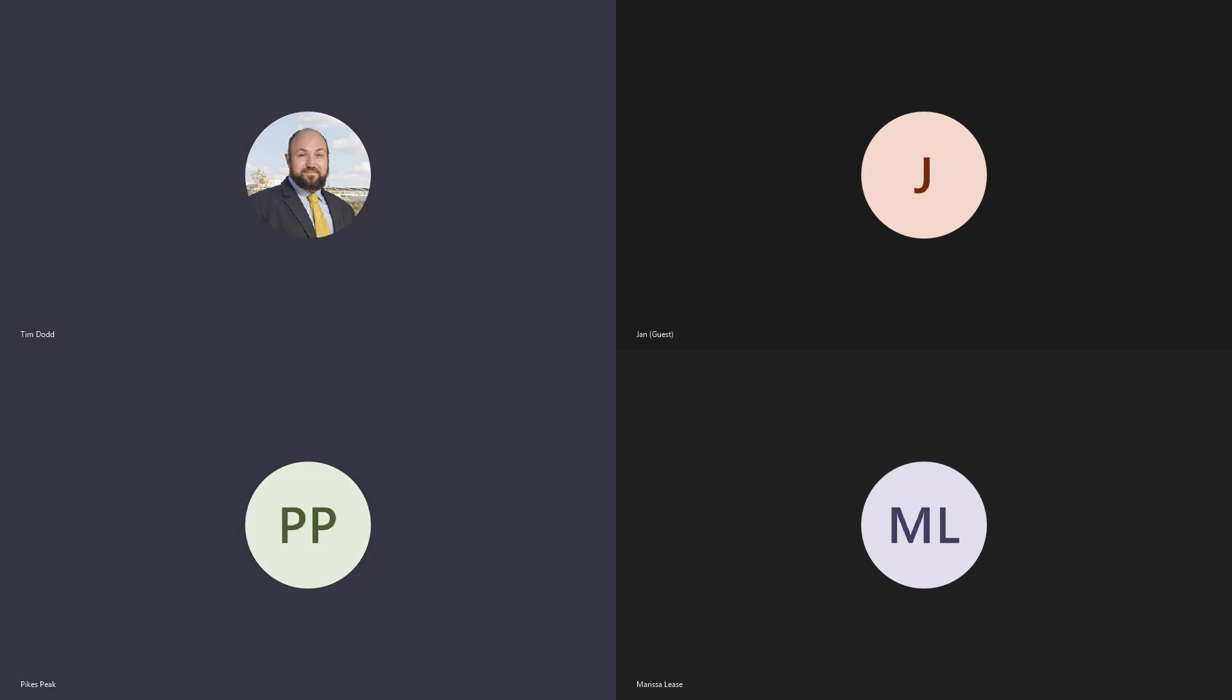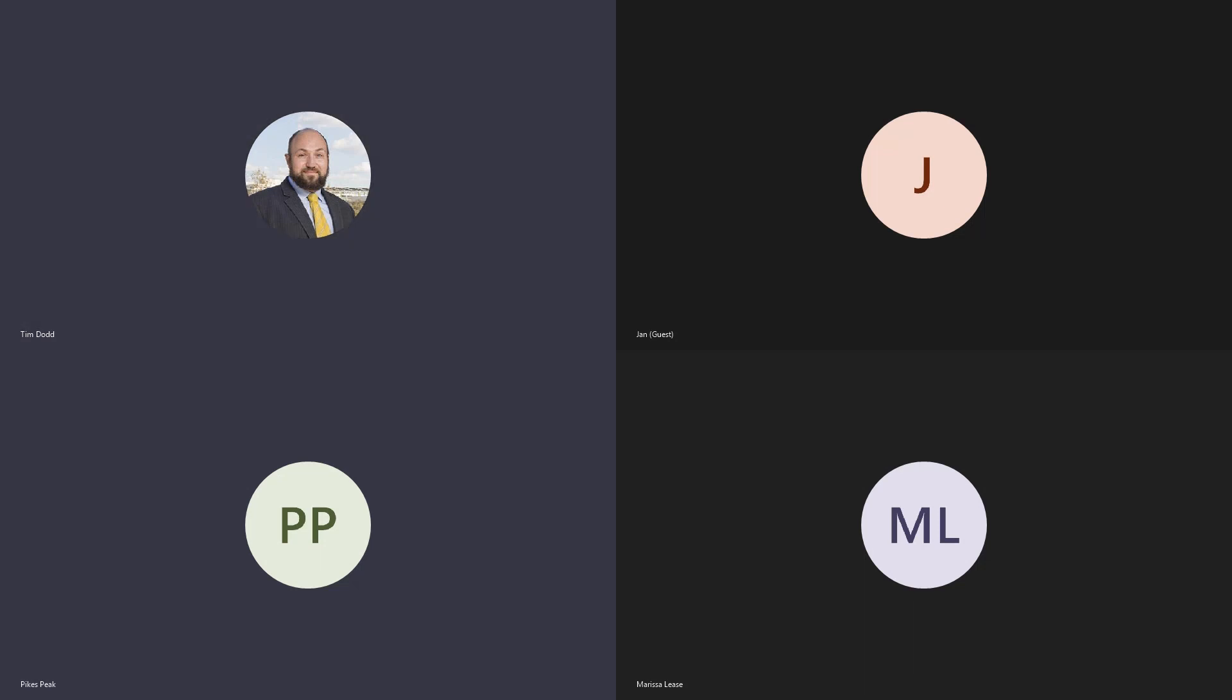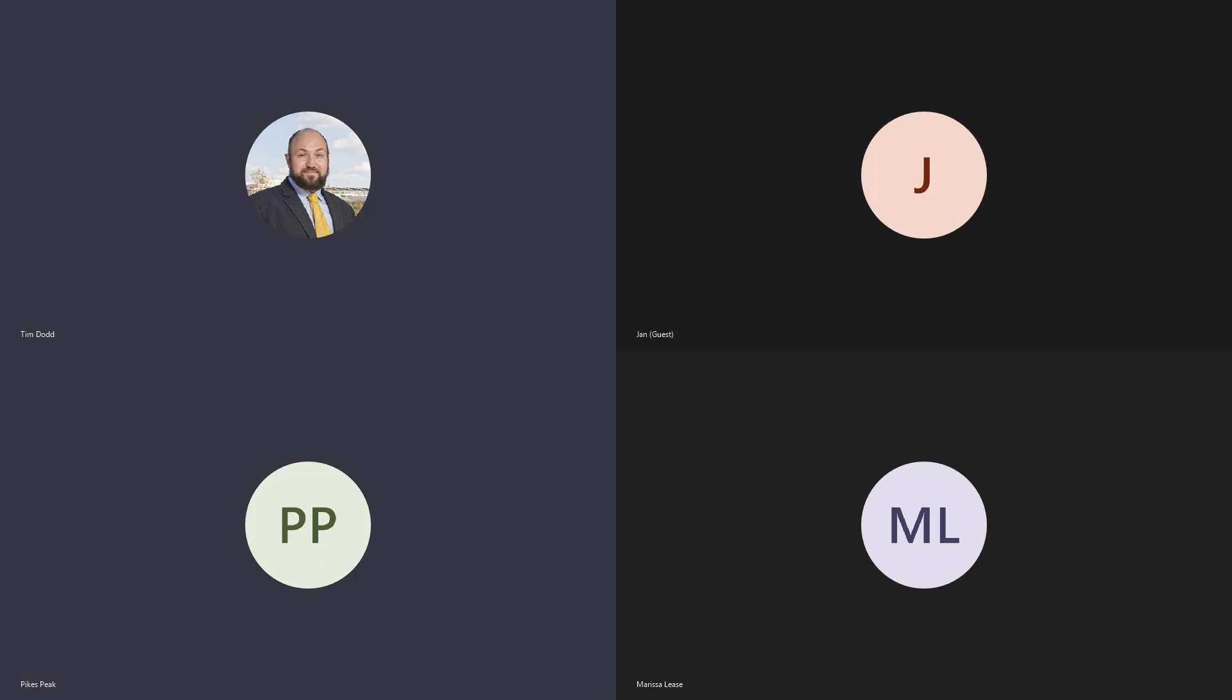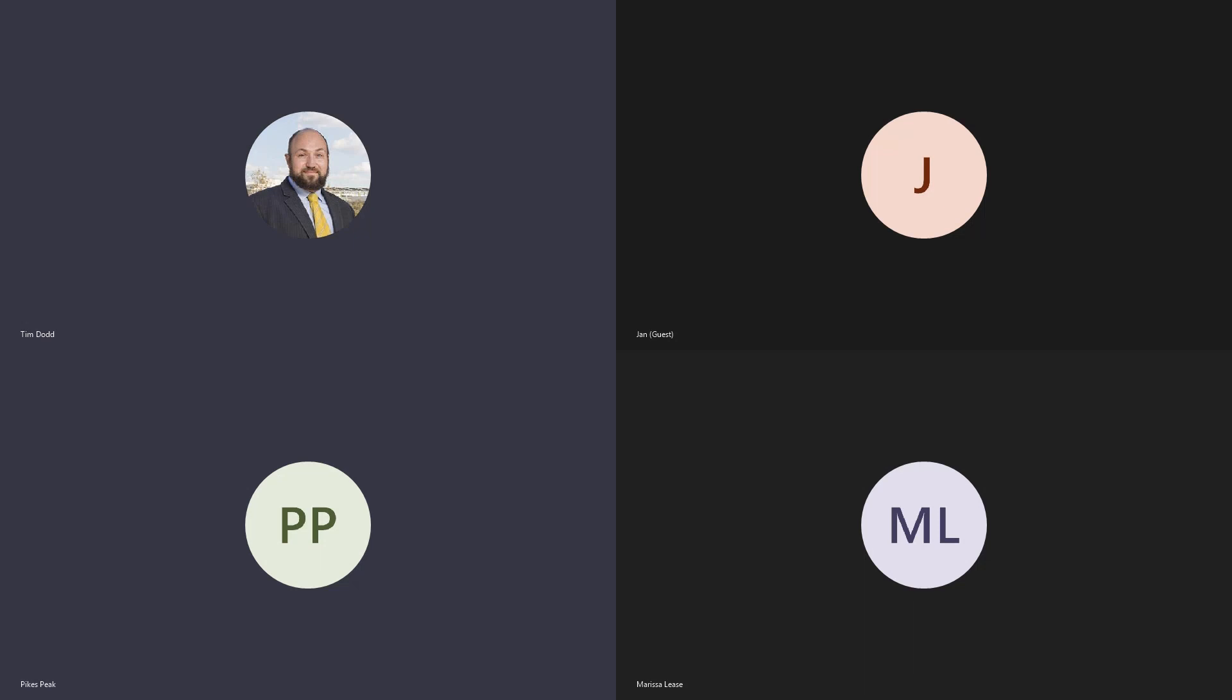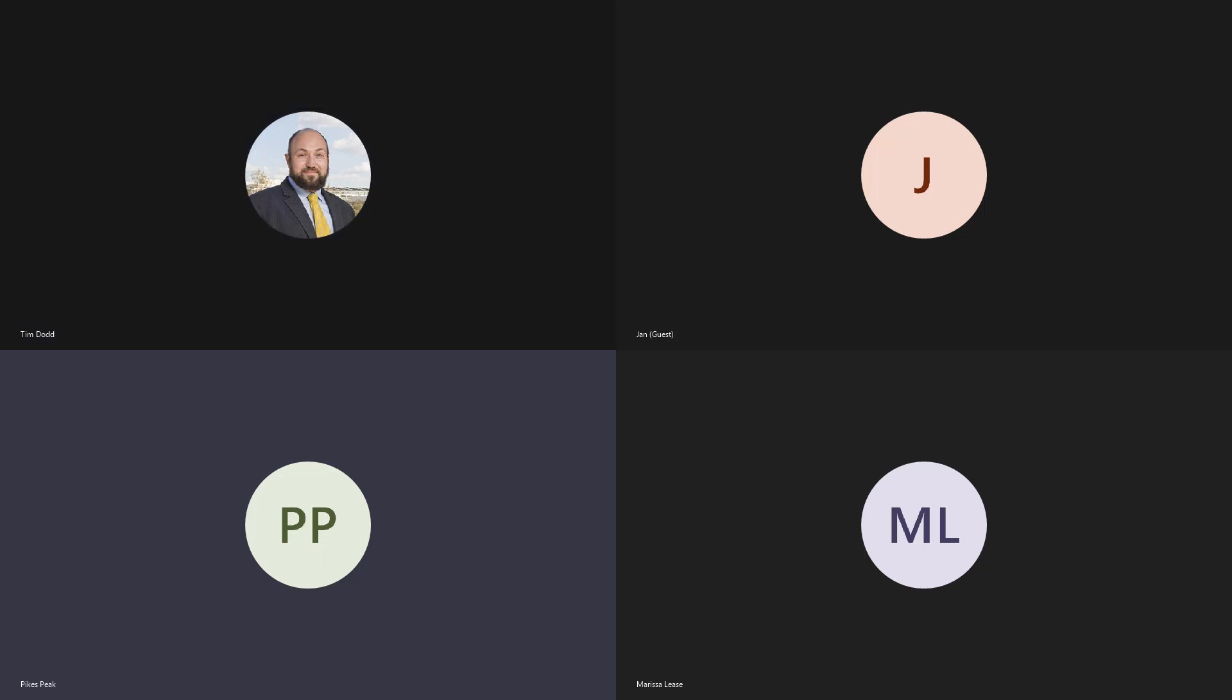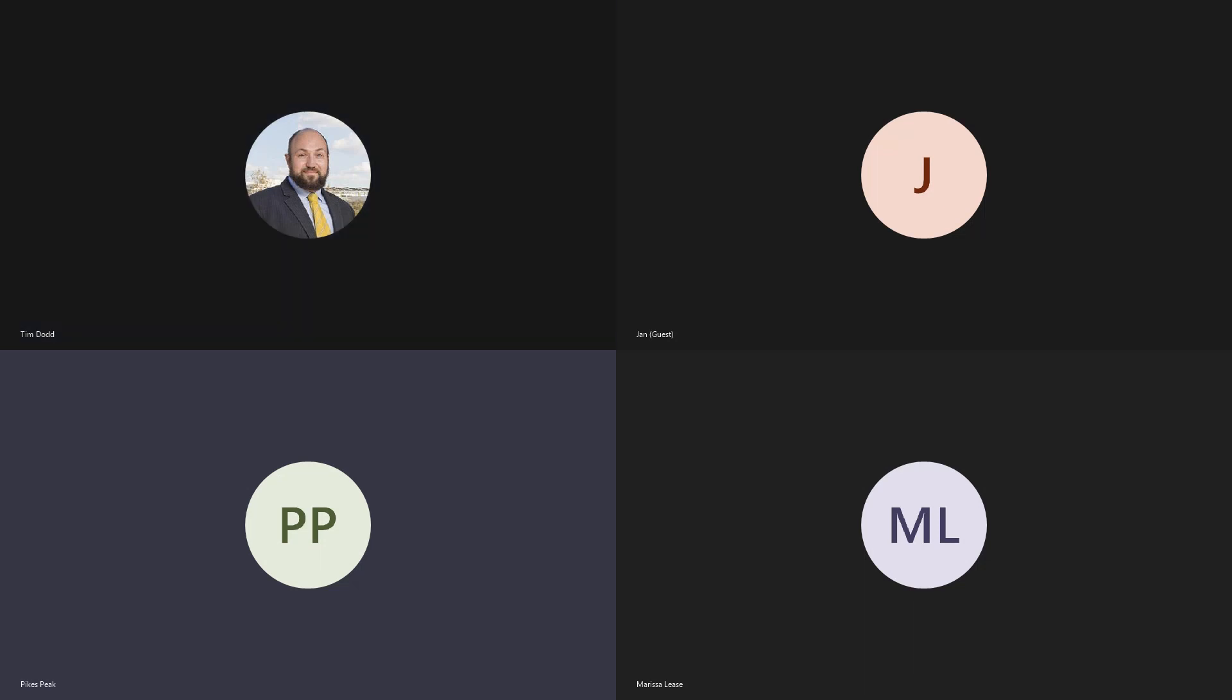The next order of business would be to approve the minutes. We have minutes from October and November. Any questions or problems or discussion? Hearing none, I'll entertain a motion to approve the minutes as drafted. Motion to approve both October and November minutes. I have a motion. Do I have a second? I second. All in favor, say aye. Aye.